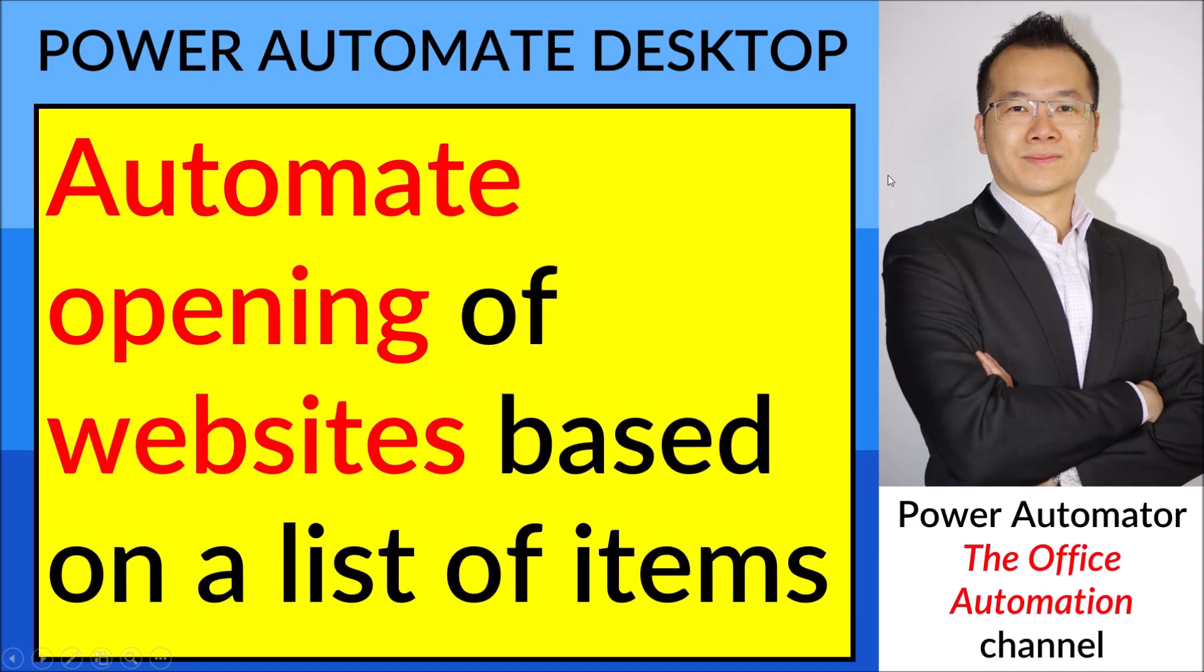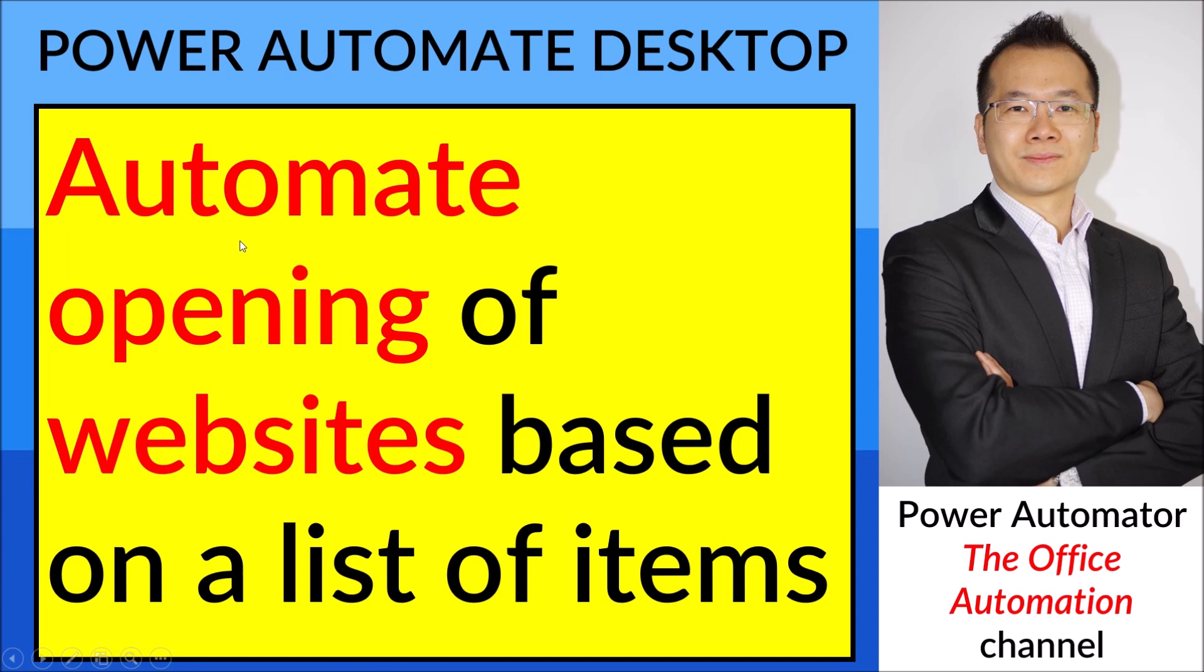Hello everyone, Merry Christmas and Happy New Year. Hope you guys are having a good holiday. Today I am going to do a video on how to automate opening of websites based on a list of items.